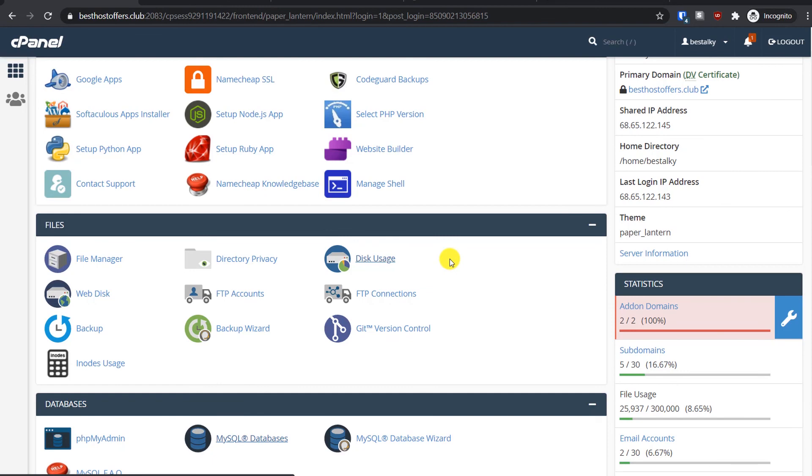If you want to learn more about cPanel, I have a series about cPanel tutorials. You can watch them also. I will put a link in the description and they should be visible on your screen right now.